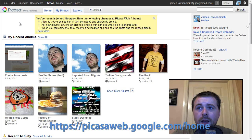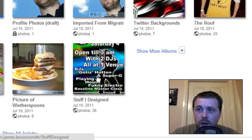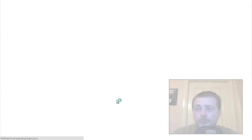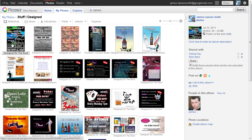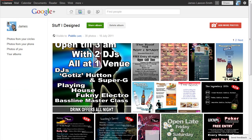Here is the 'Stuff I Designed' album that I just showed you on Google Plus. If I open that up you'll see that the order is the same as what is on Google Plus. Now within Picasa Web I can hit 'Organize' and it brings up a little thumbnail view of all your pictures.